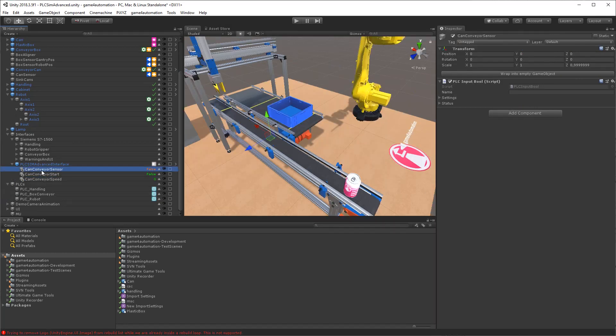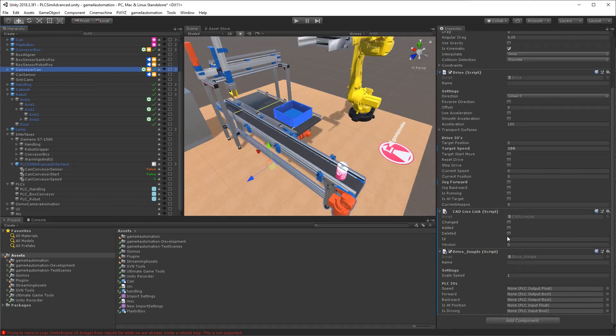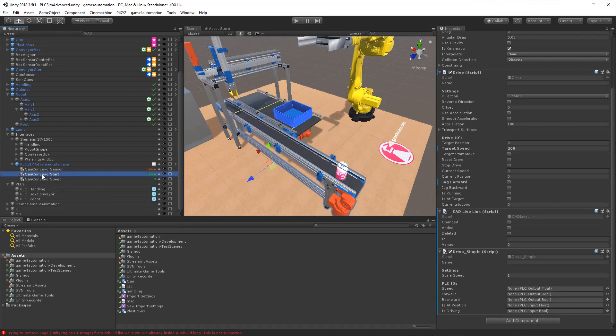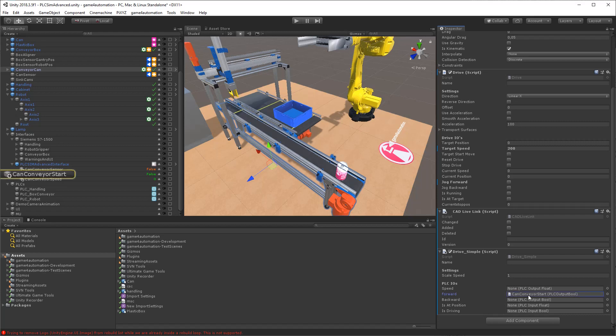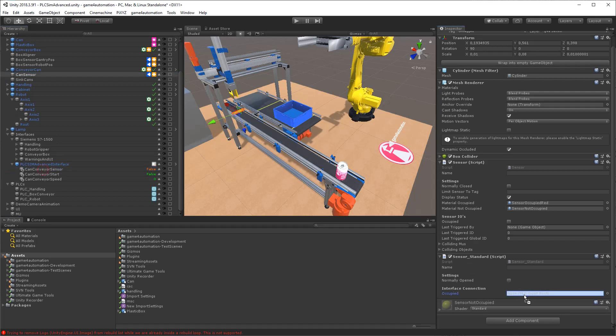To get the model running, we need to connect the signals to the behavior models. So first we connect the signal CAN conveyor start to the forward bit of the conveyor drive. And next we connect the sensor collision signal with the CAN conveyor sensor signal. That's all we need to do.